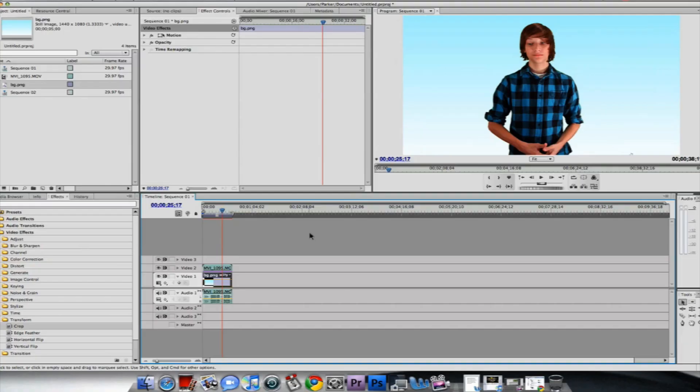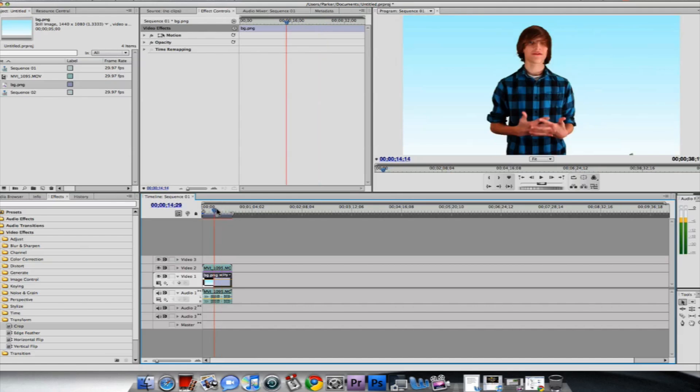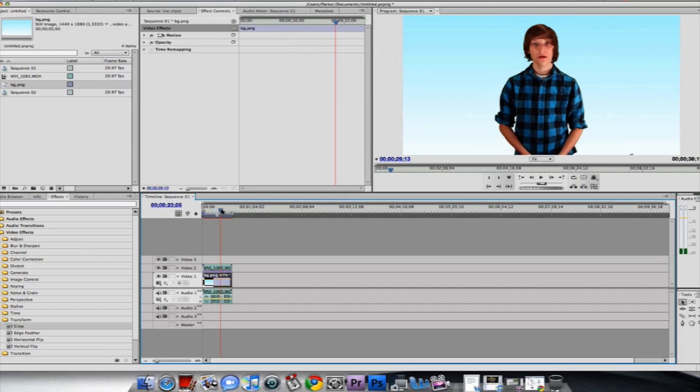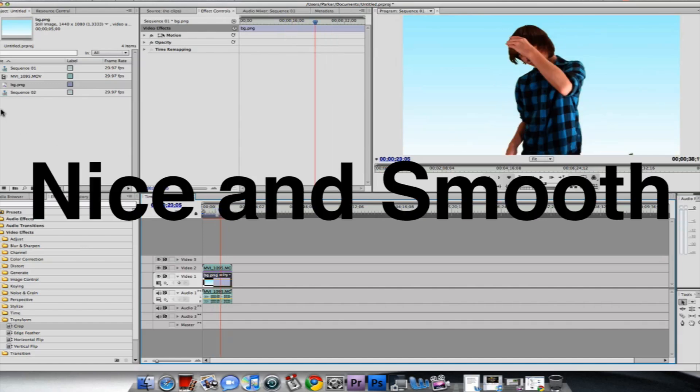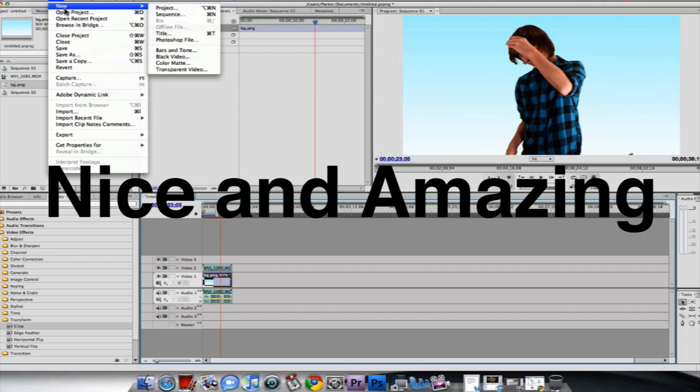Hey guys, what's up? I am here in Premiere Pro CS4 and we're gonna make our clip look like this: nice and smooth, nice and keyed out, nice and amazing.